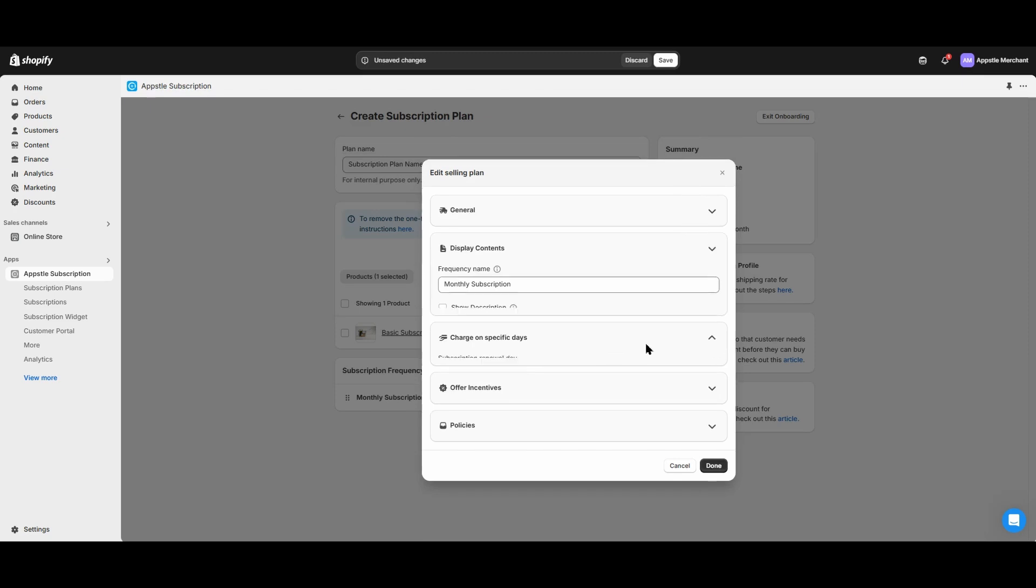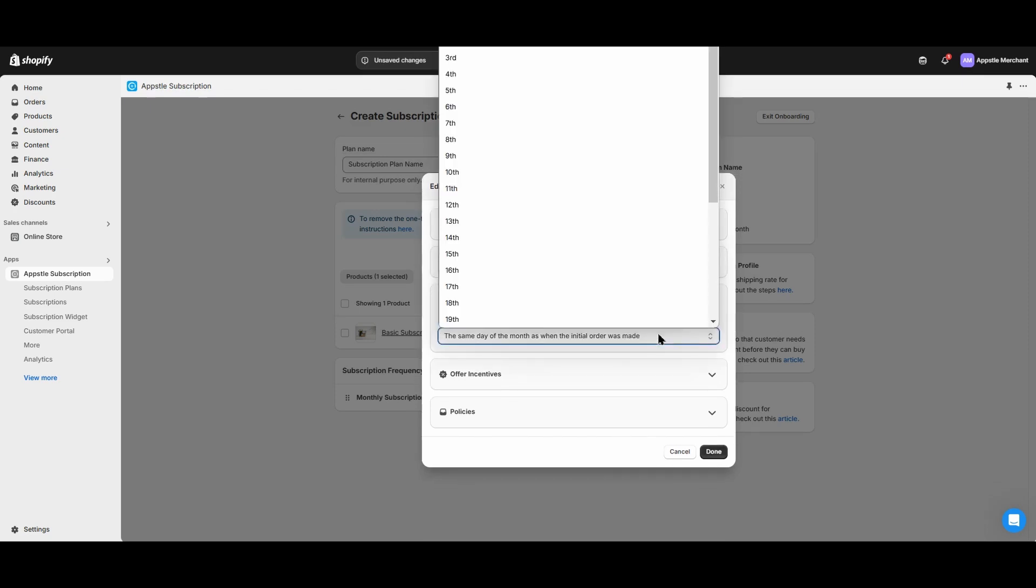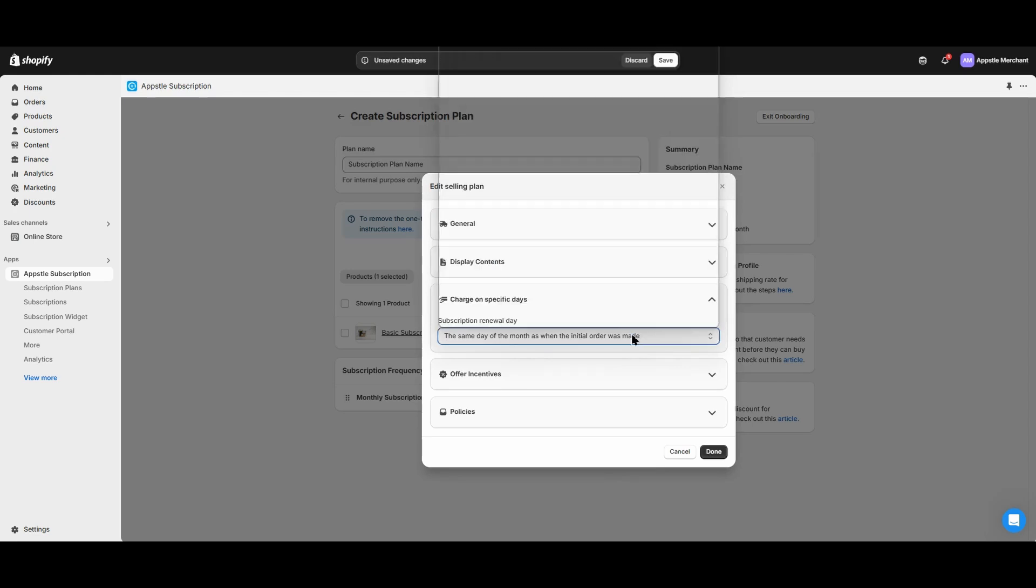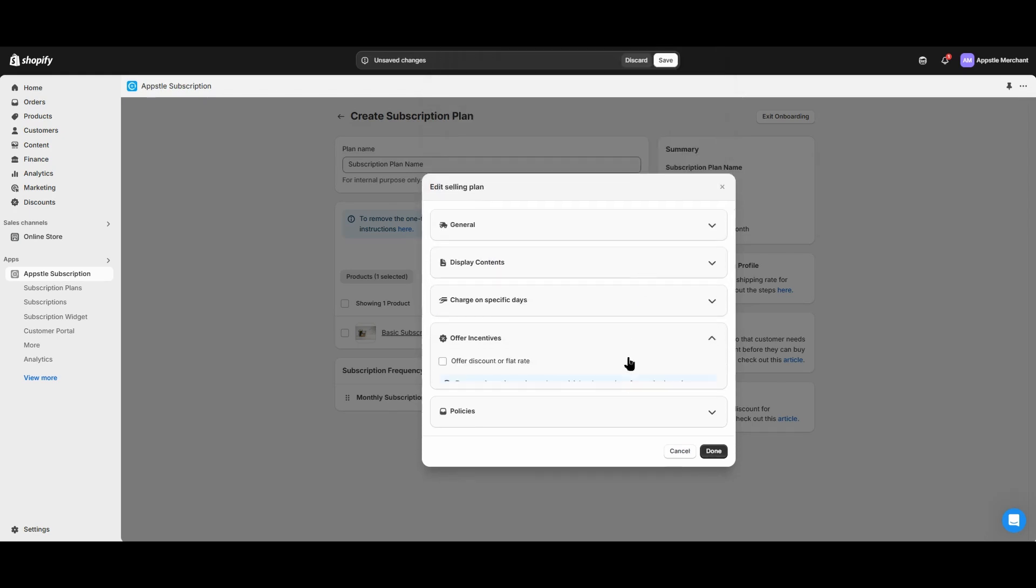The next setting is charging on specific days. By default, you will charge customers on the same day of the month that they bought the subscription. You can choose any day of the month, or if you have a weekly subscription, you can choose any day of the week to charge your customers.